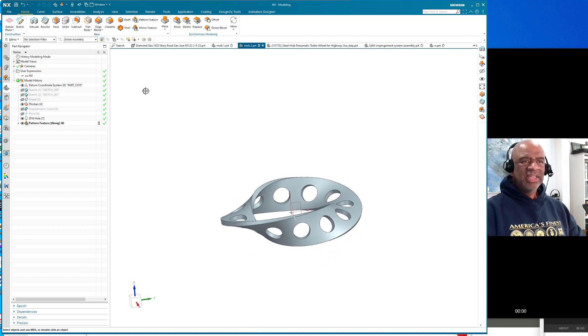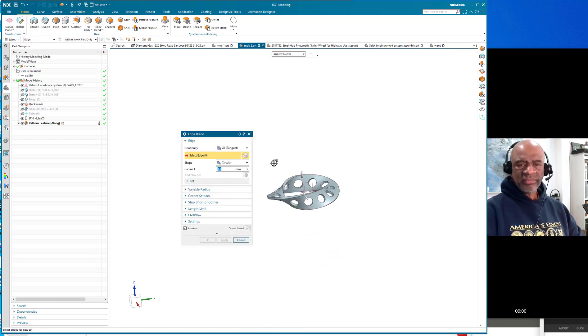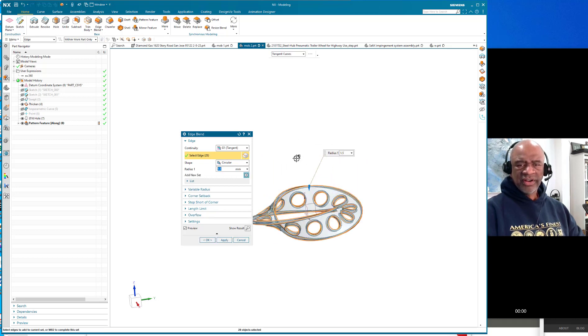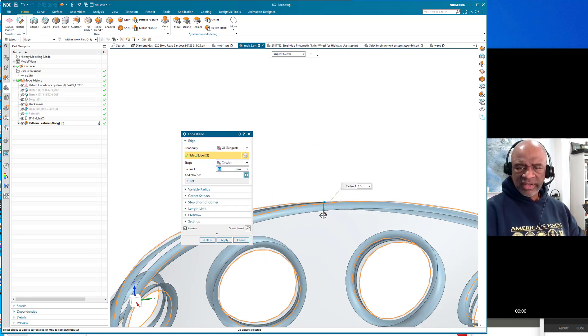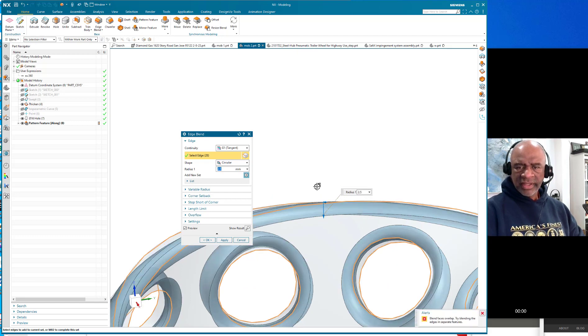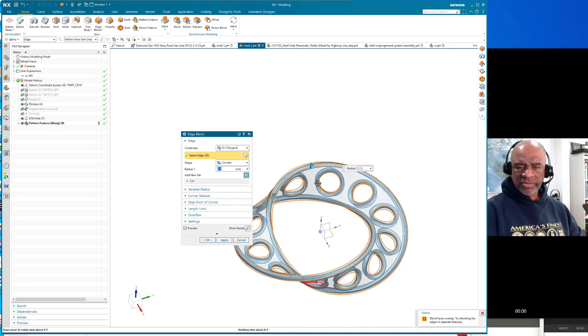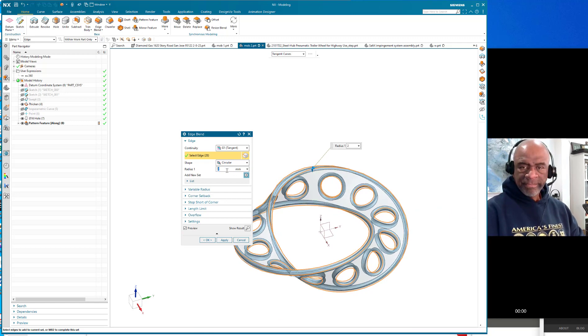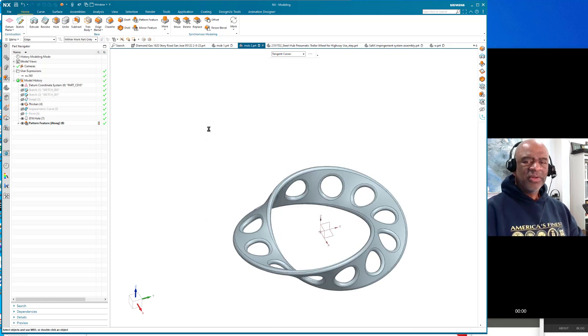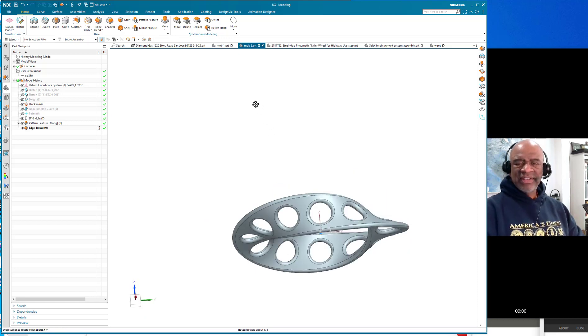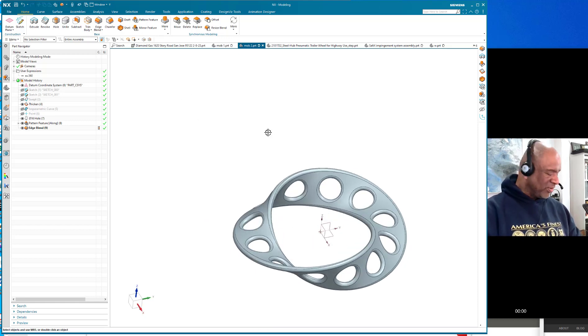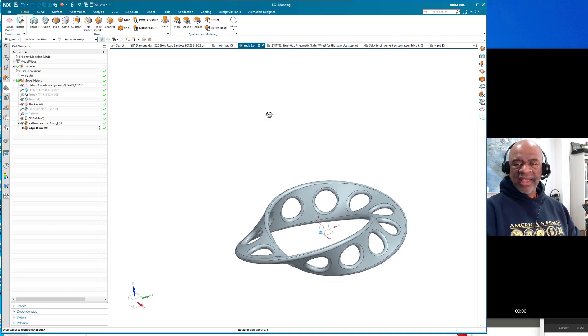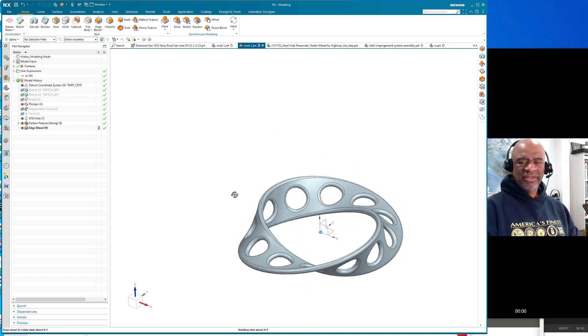I'm going to put blends everywhere and in order to blend this I'm just going to grab all the edges there and I'm going to give it a, 2.5 is probably too much, 2.2 millimeter blend. So now it's nice and smooth, it's beautiful.